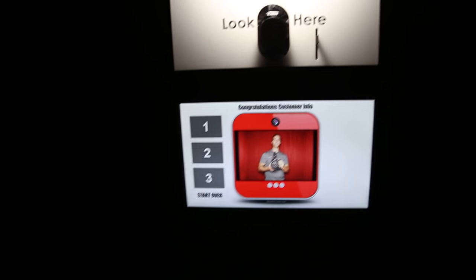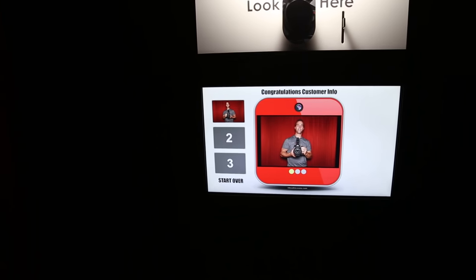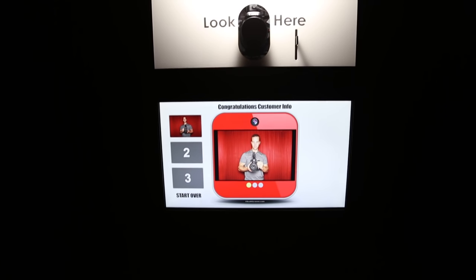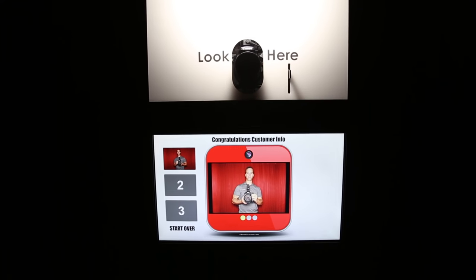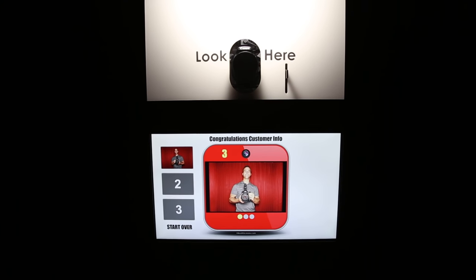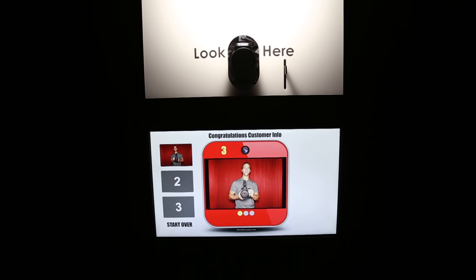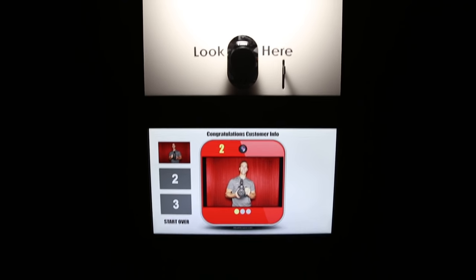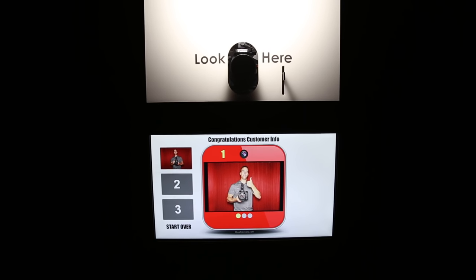After the photo is taken, it will display over on the left. Get ready for the next photo. 3, 2, 1.